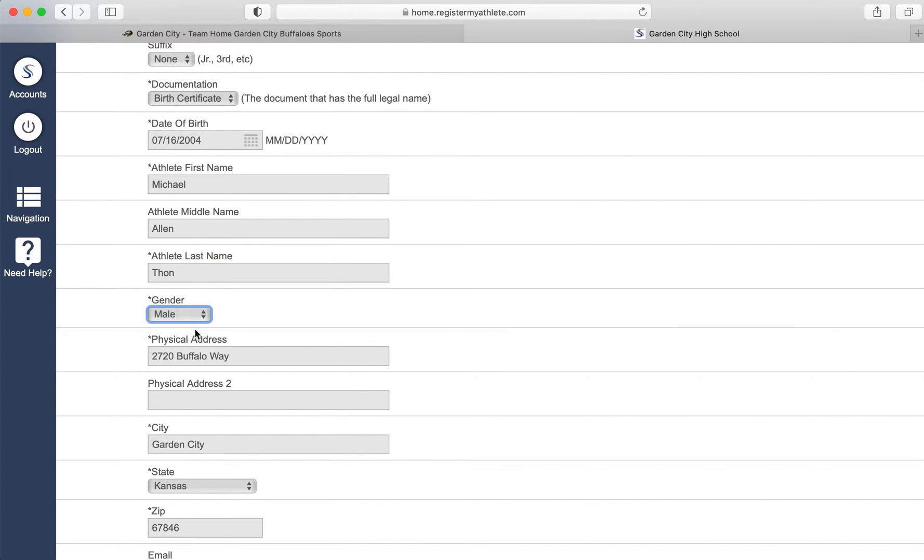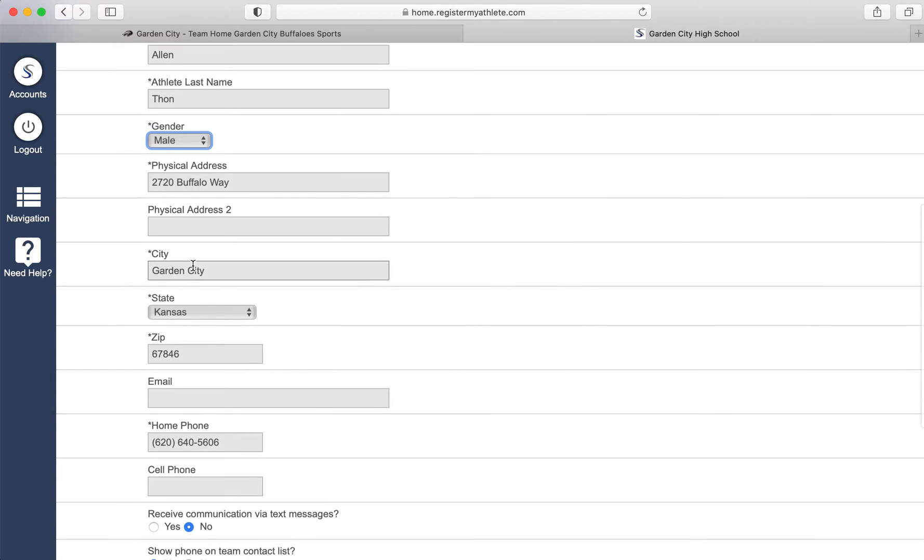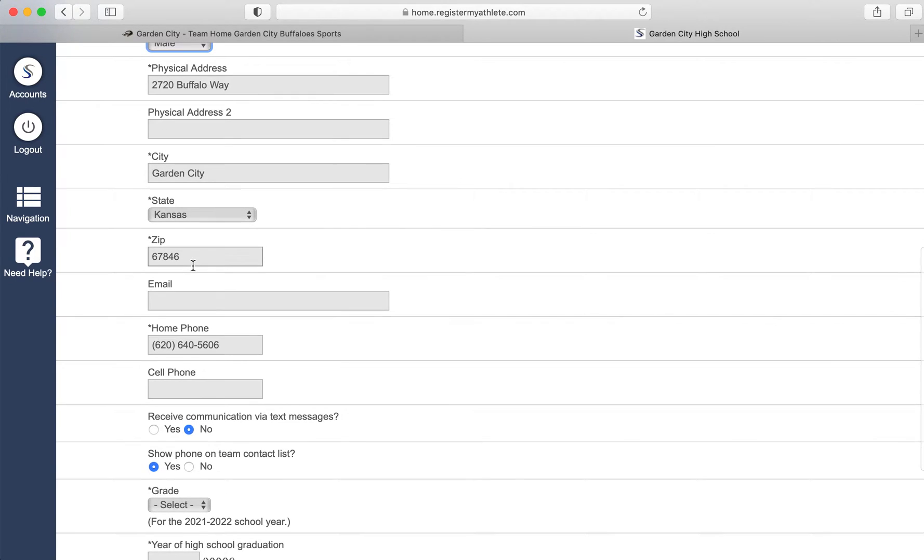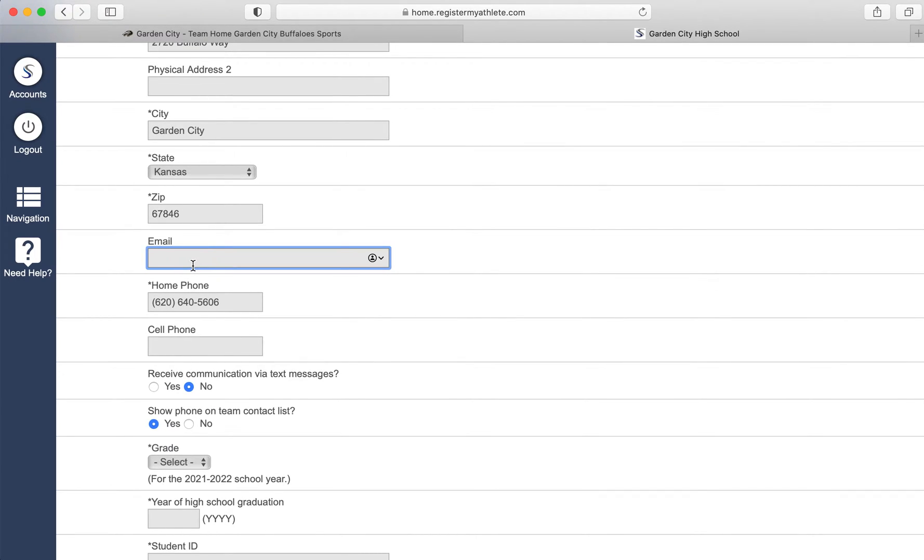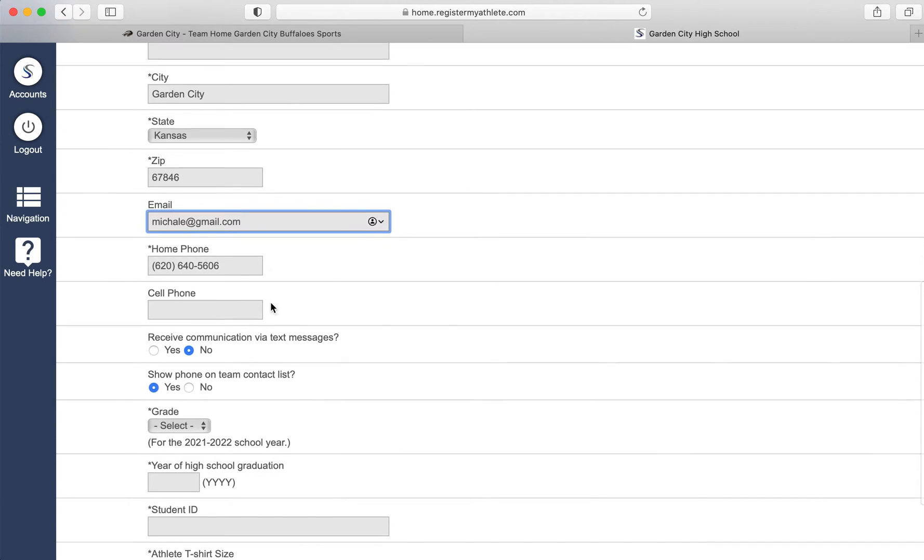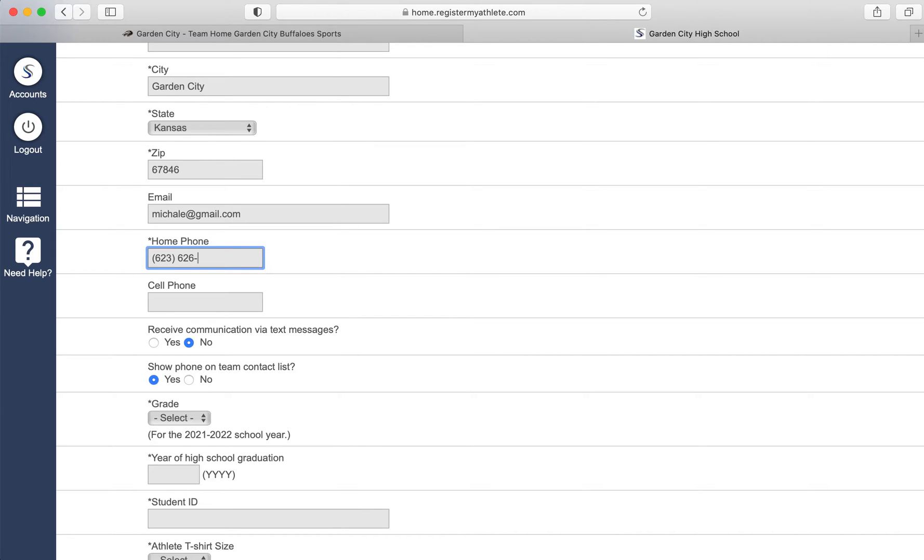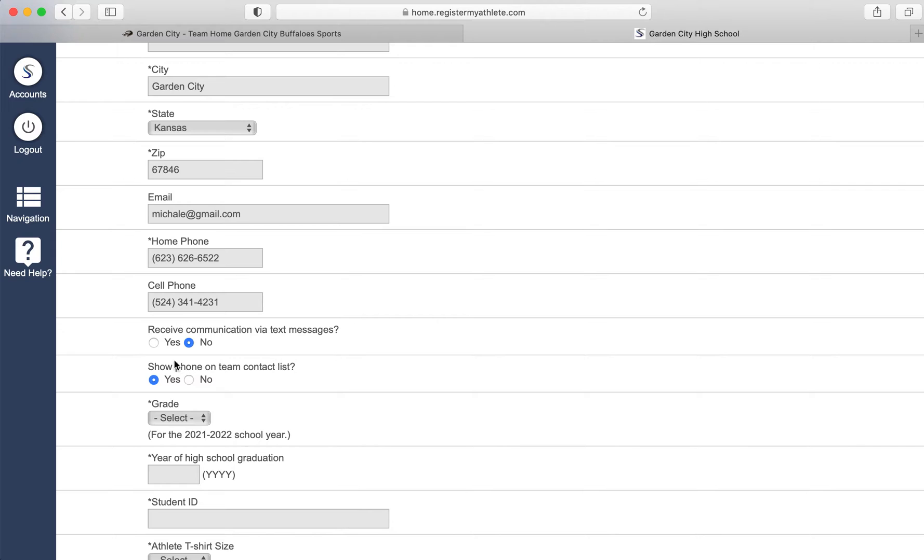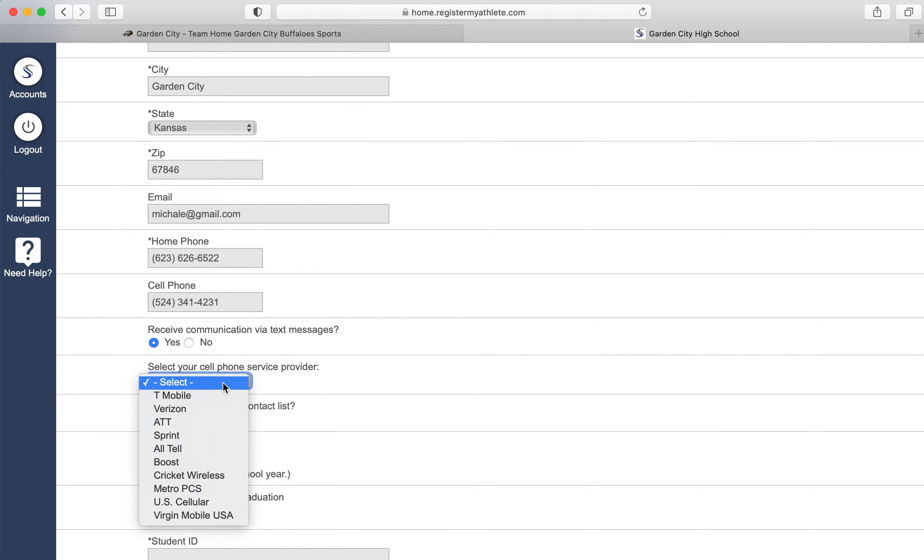Gender is male. The physical address you will type in. Your city, state, and zip code. If you would like to add an email address of your athlete, you can do so there. A home phone number for your athlete, you add there. Your athlete's cell phone number. And if you would like your athlete to receive texts, you just select the carrier.